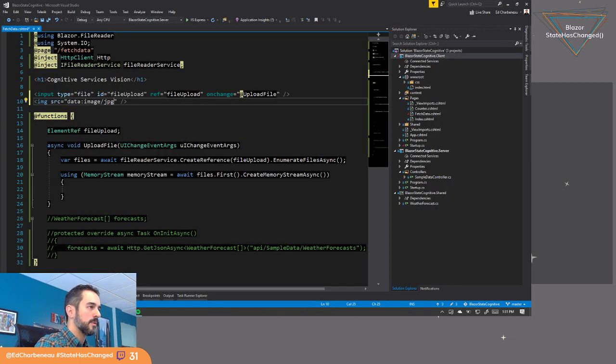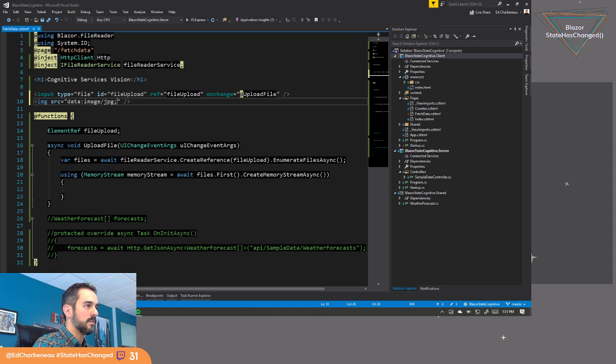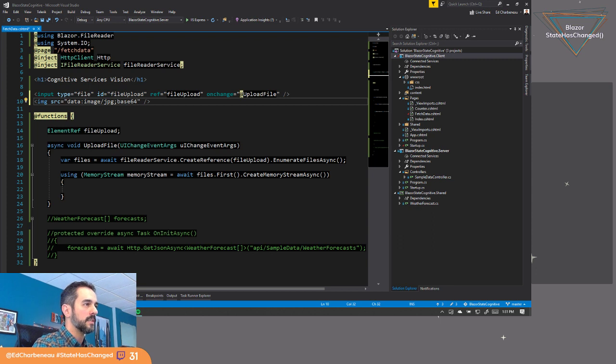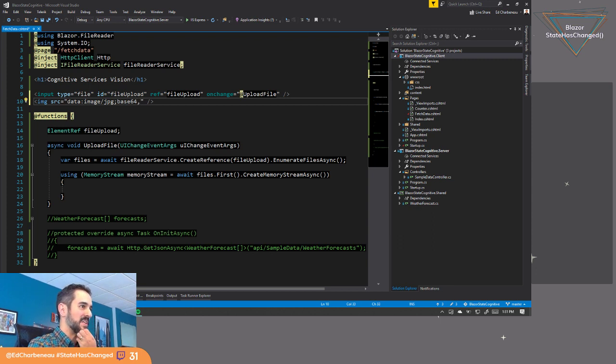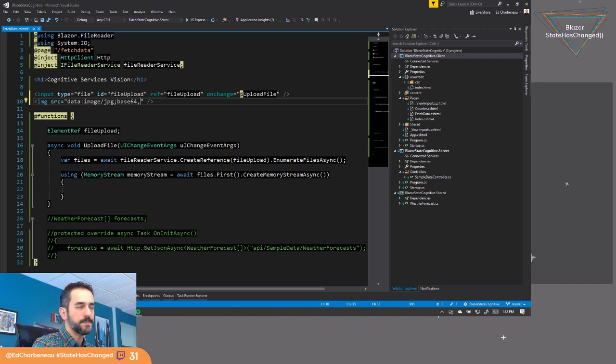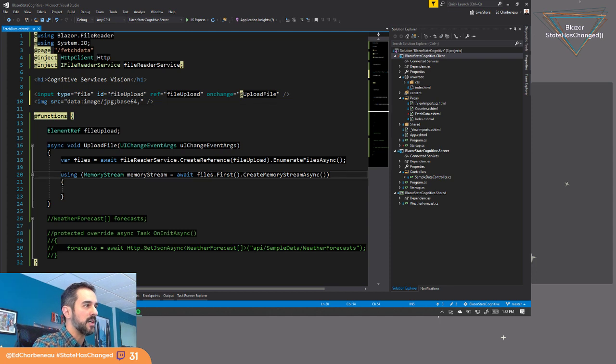So it's going to be colon base 64. And then comma. And then we need to write the data there. So let's see. We need to get the data from the file and plug it into this spot.